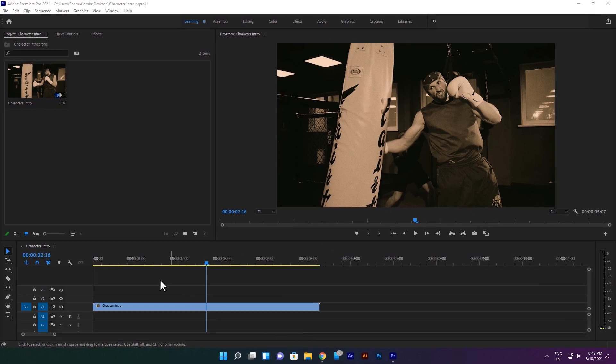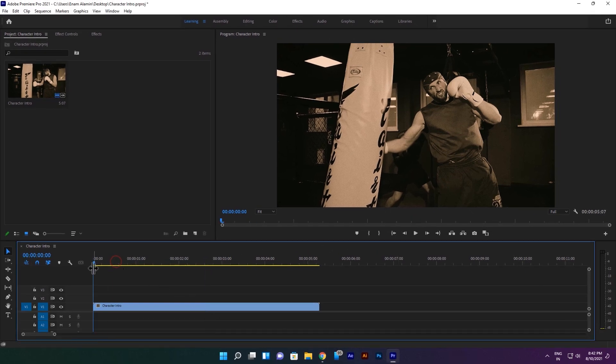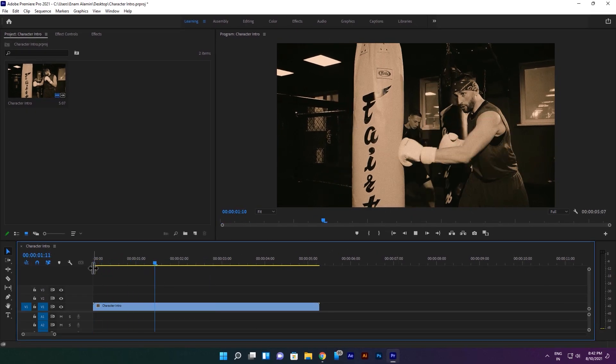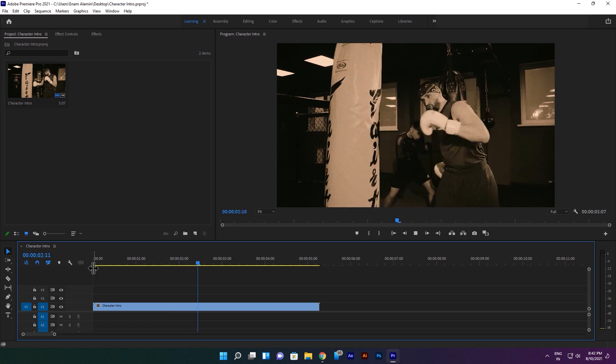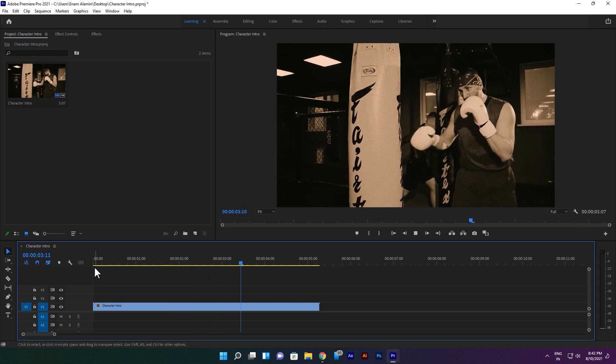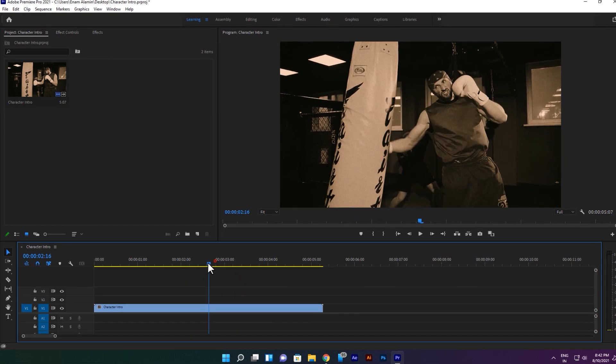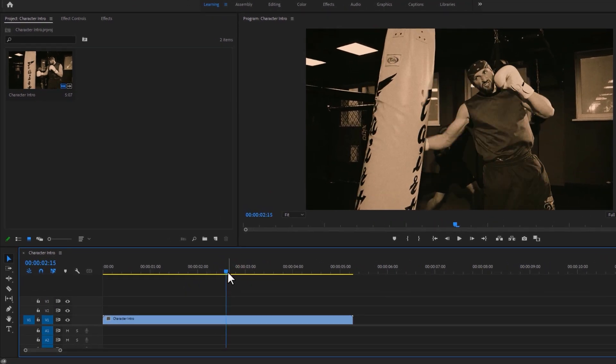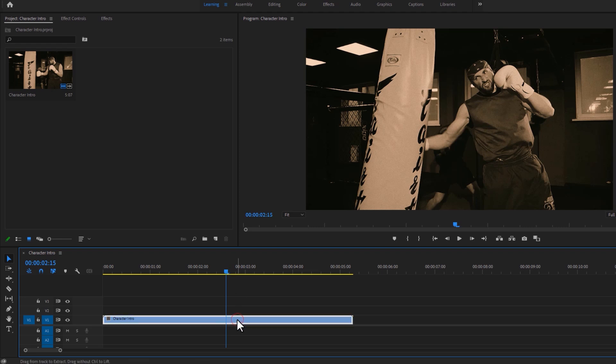Now let's see how to do it. First import your clip to the timeline. Then find the frame where you want to freeze. This frame is perfect for me. Then make a cut here. So click on Control plus K.